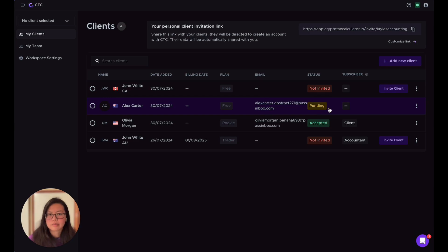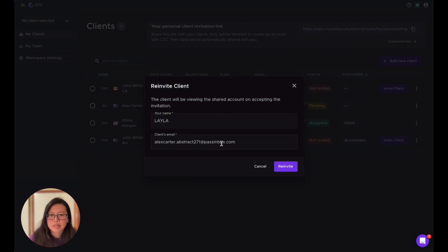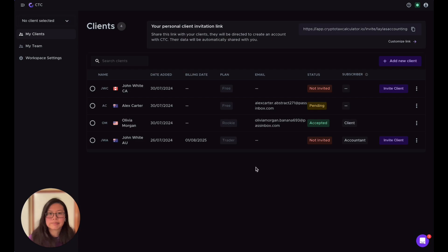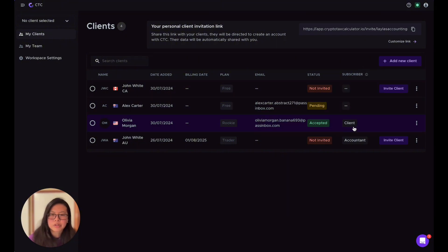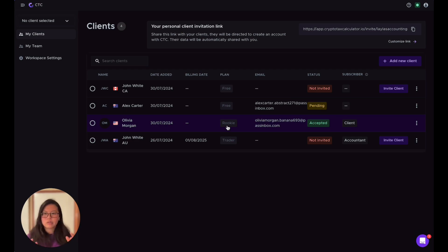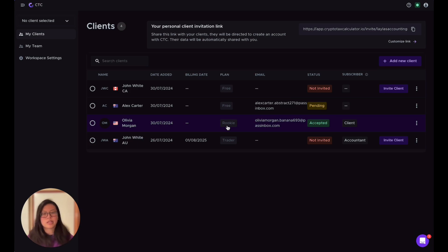Alex Carter is also on Free because no one has paid for the subscription yet. I sent the invitation to Alex and it's pending because he hasn't accepted yet. You can always re-invite a client if the email was incorrect or they want to use a different one. For Olivia Morgan, she accepted my invitation and her subscription shows as 'Client' — she paid for the Rookie plan herself. In CTC, as long as one side — either you as the accountant or your client — pays for the subscription, both can use that subscription for the dataset.